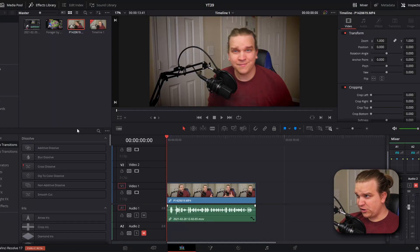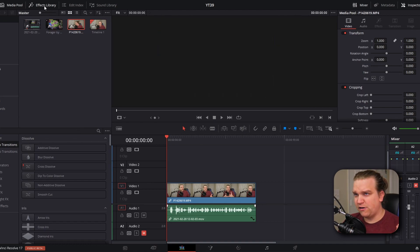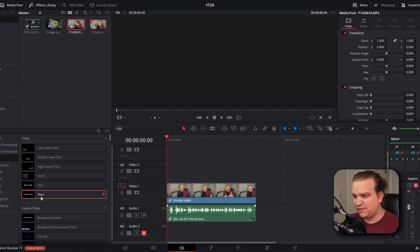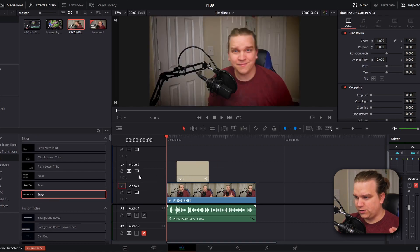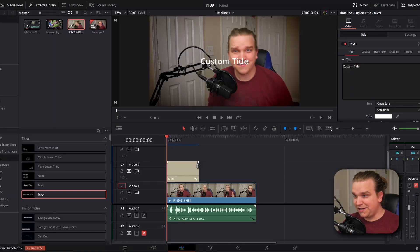Today we're going to make big bold subtitles that you intentionally place on top of the video so they are always visible. I'll demonstrate with this clip I just recorded. The first step is to make sure your Effects Library is open, then come down to Titles > Text+ and drag that right over your footage. Text+ brings in the full power of the Text+ node from the Fusion page to the Edit page, giving you a lot more power and flexibility.